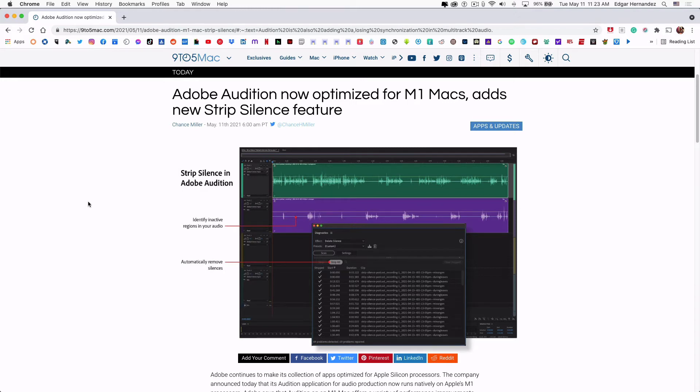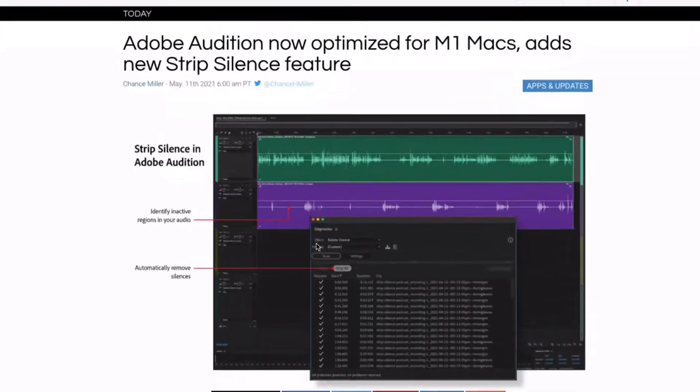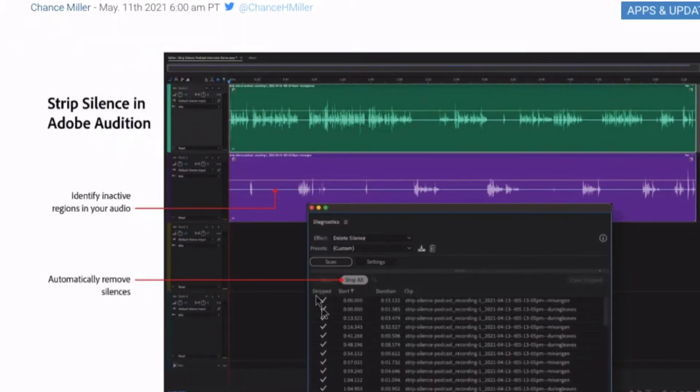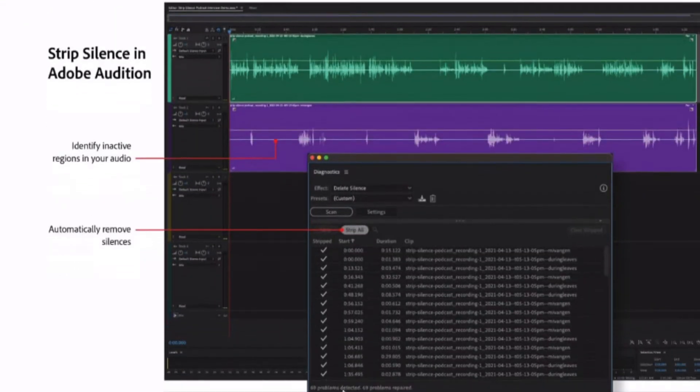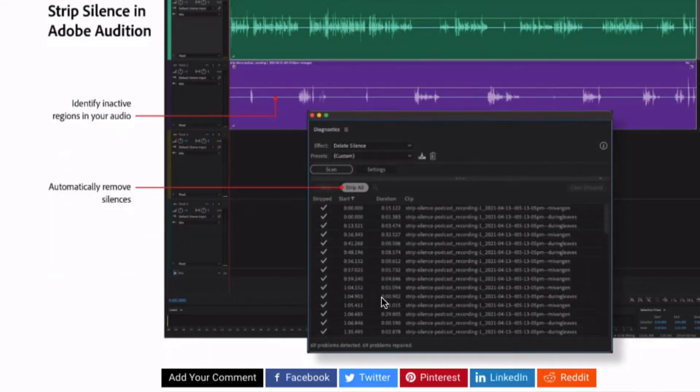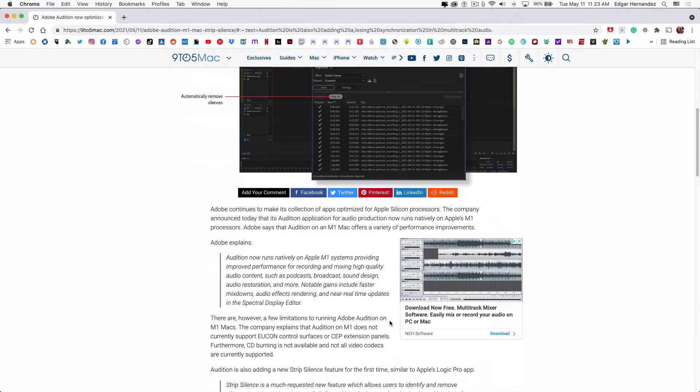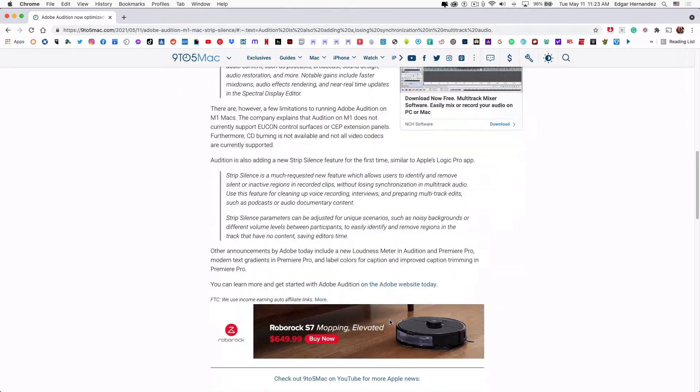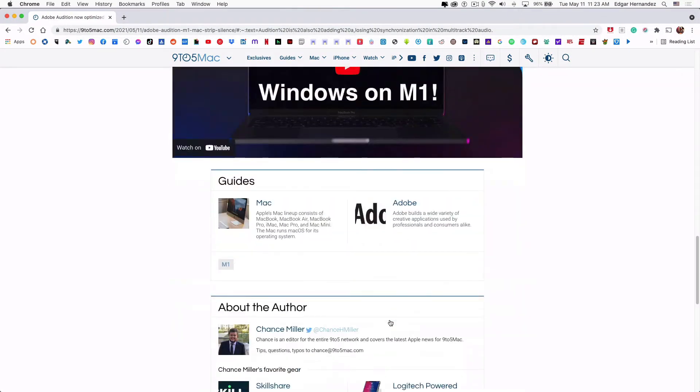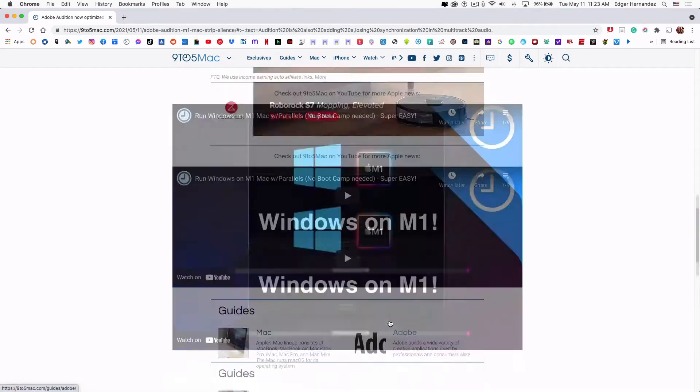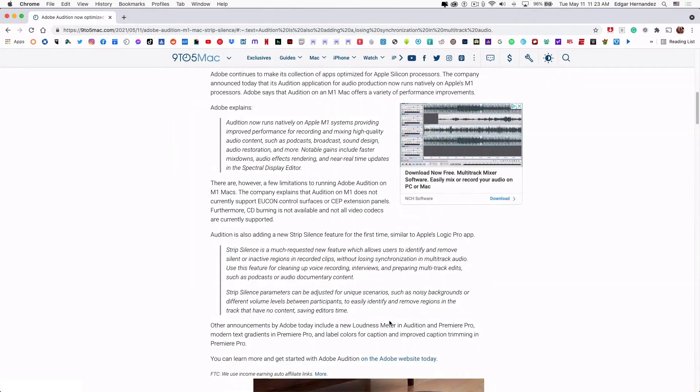All right everyone, new feature in Adobe Audition. This is the long-awaited strip silence feature that they're incorporating as of today. I just updated my app, and to give you a little context as to what it does...